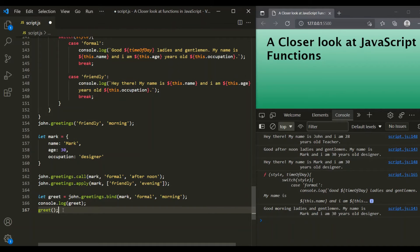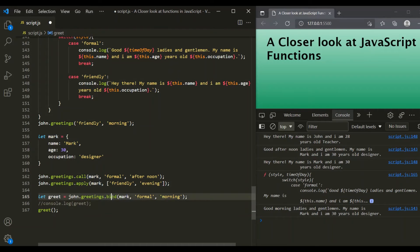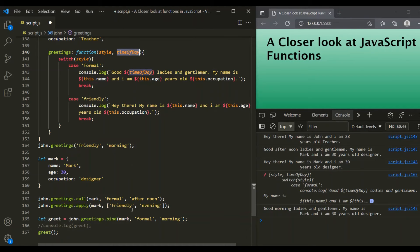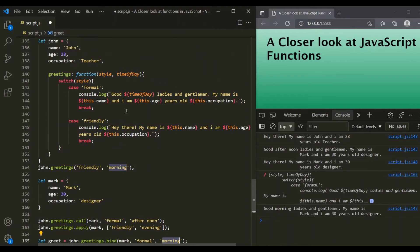So this is how bind method works — it sets the value of 'this' explicitly to point to another object and returns a copy of that function. You might ask, why do we need this? Why can't we just call the function immediately? Well, there is an advantage. When we set 'this' to point to Mark using bind, we are also presetting the value of the style and time of day parameters. So the function that bind returns will have style and time of day preset to formal and morning, and that's why when calling it on greet, we don't need to pass those values.